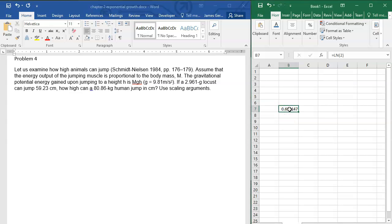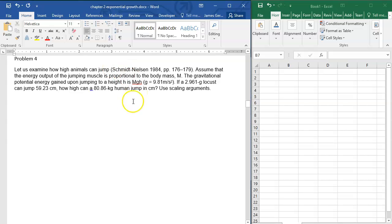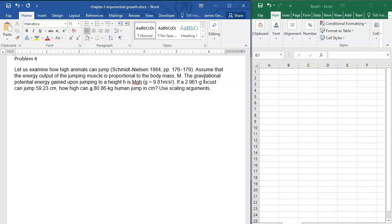We have a locust and we know that the energy output of jumping muscles is proportional to body mass m. Now in humans there's much more variance in this than there is in the animal kingdom. The jumping muscles are proportional to body mass m.